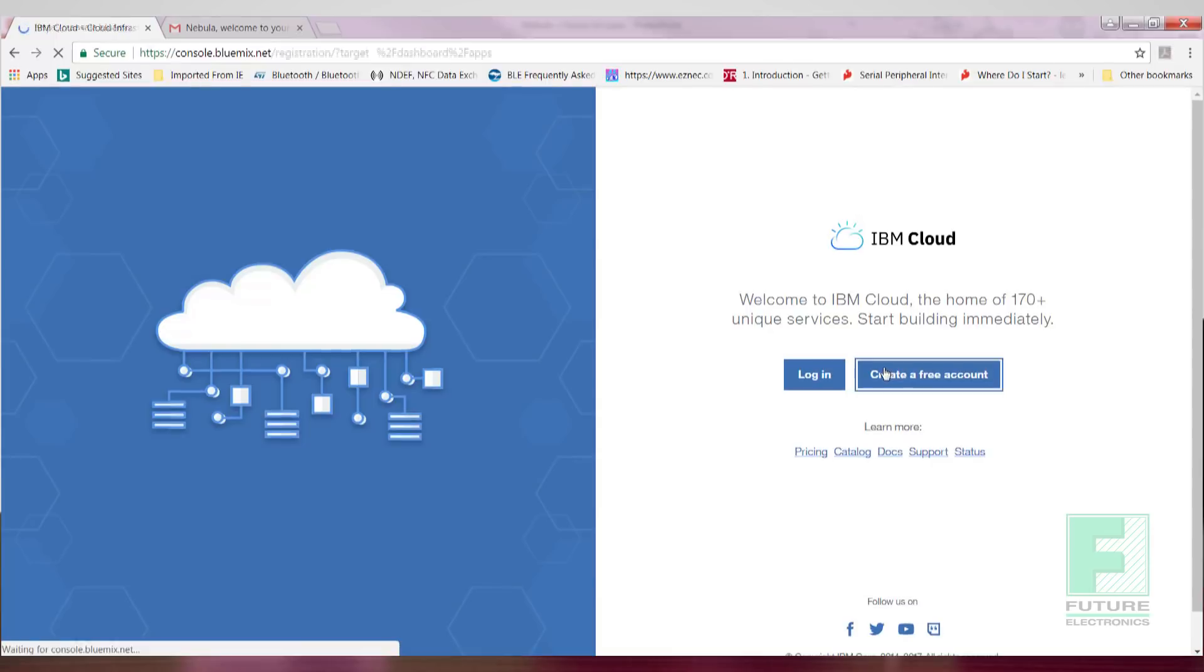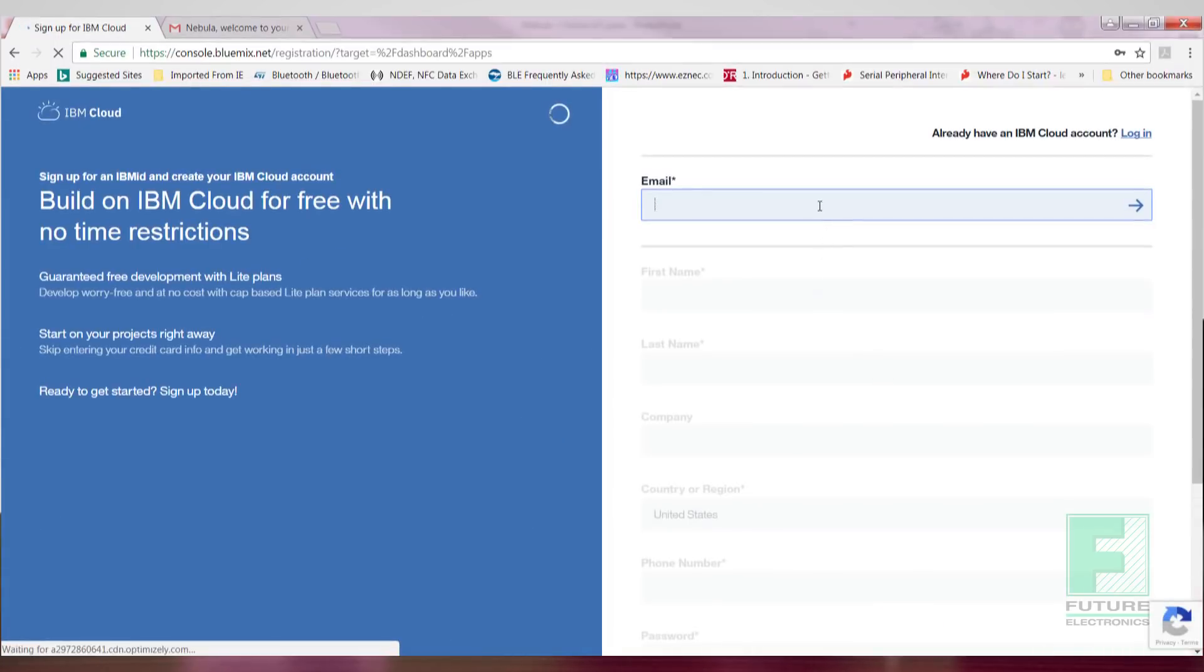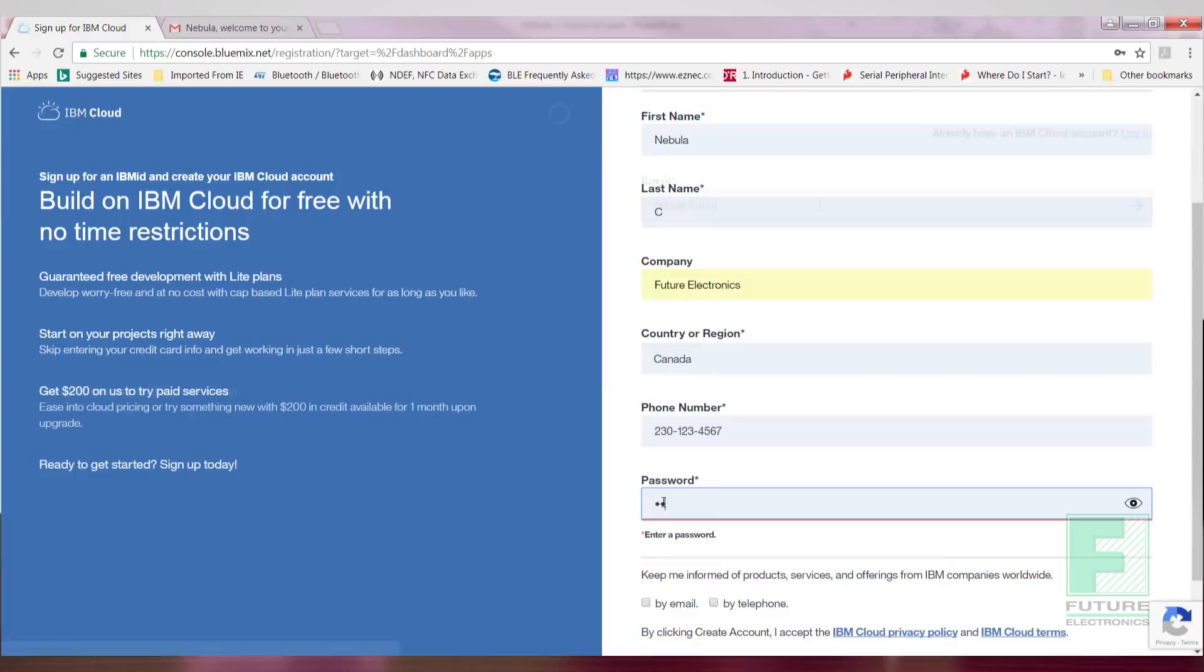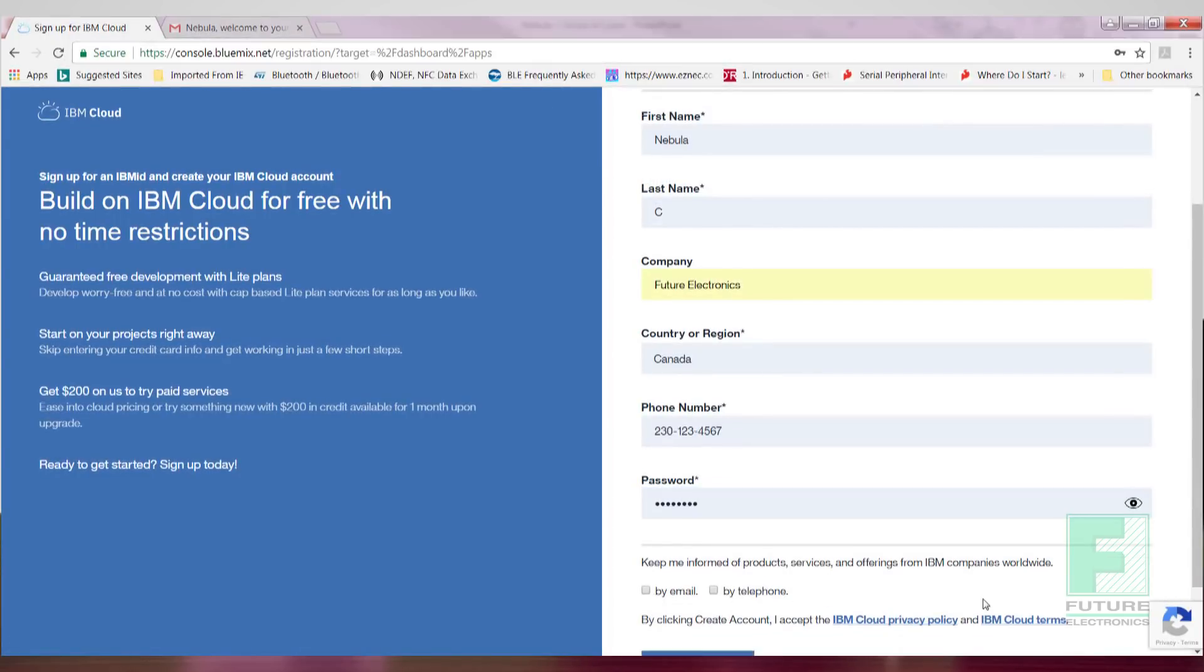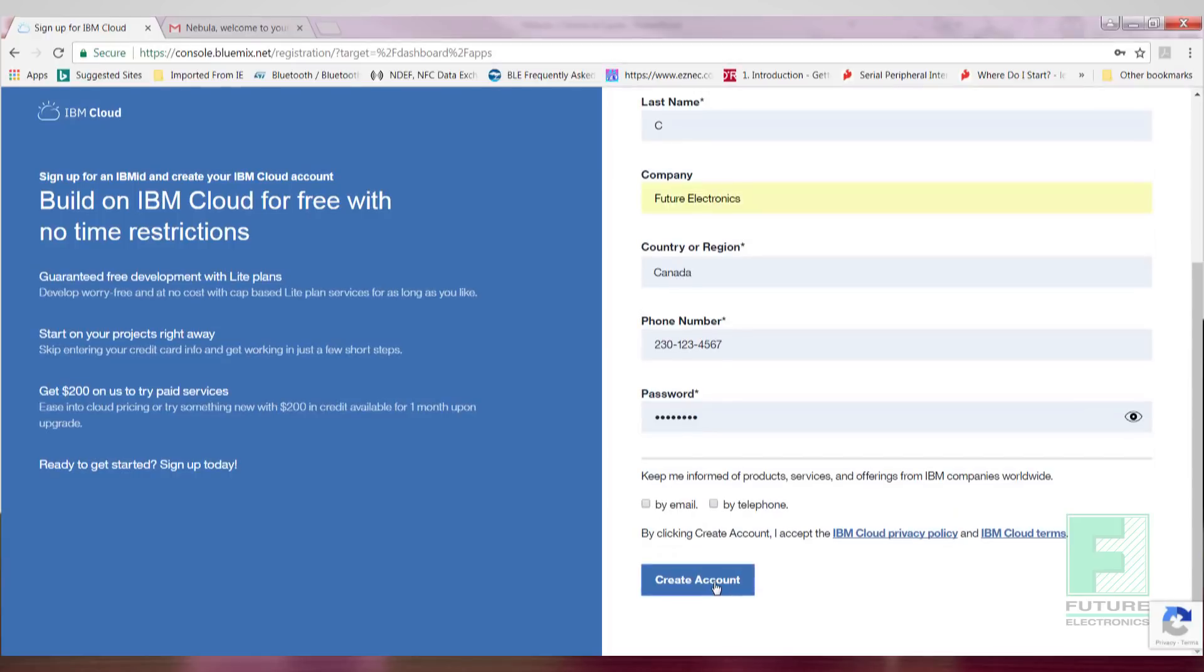A free trial account is offered for 30 days and no credit card input is required. The trial account contains access to 2GB of runtime and container memory to run apps. Fill out the information as requested. Once you register, you'll receive an email with a confirmation link. Click on the link to get started.